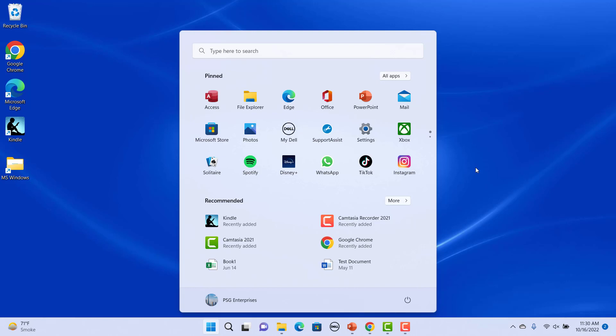You can rearrange the apps in the pinned section by moving the app around. To rearrange the app using the mouse, drag and drop it wherever you want.